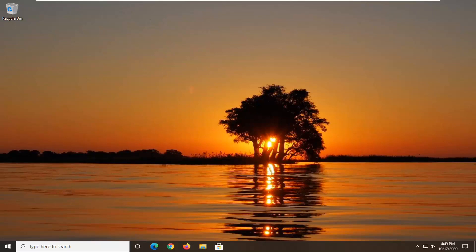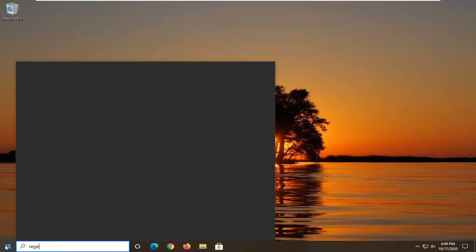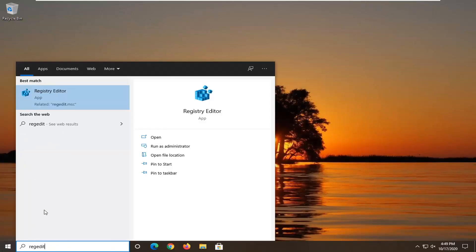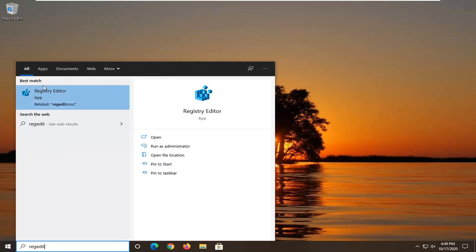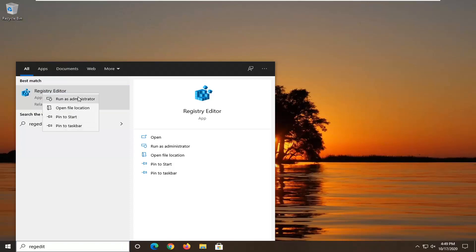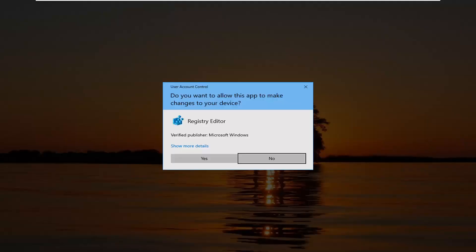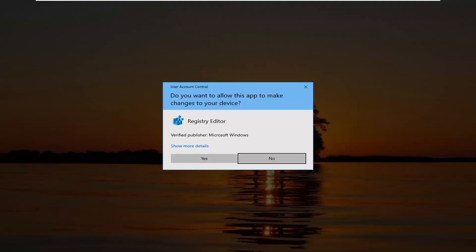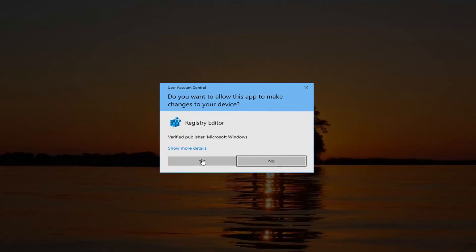let's go ahead and jump right into it. First thing I would suggest would be to open up the start menu, type in regedit (R-E-G-E-D-I-T). Best result should come back as registry editor. You want to right-click on that and select run as administrator. If you receive a user account control prompt, go ahead and select yes.